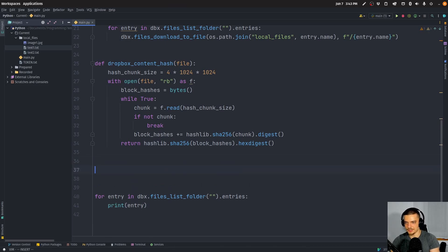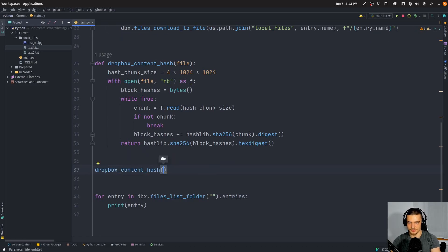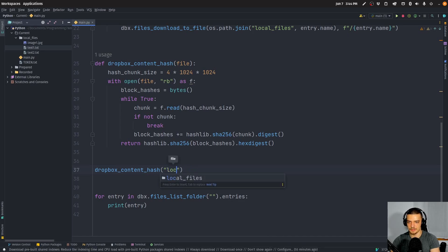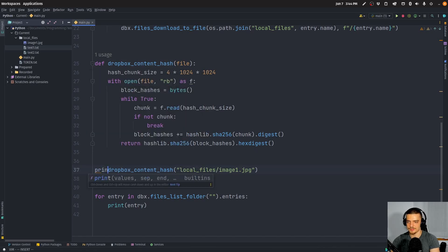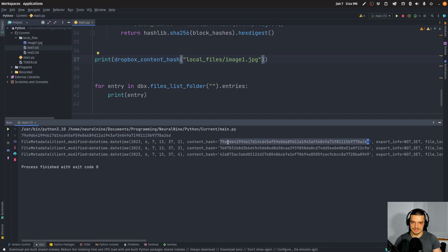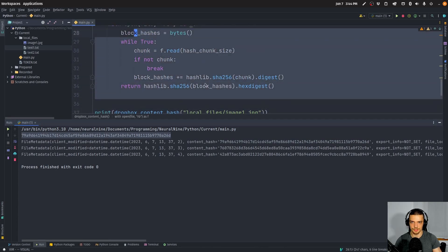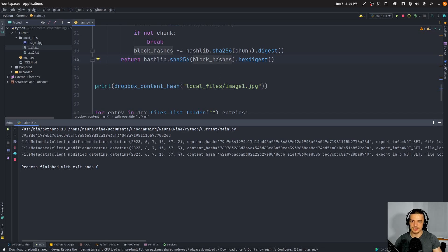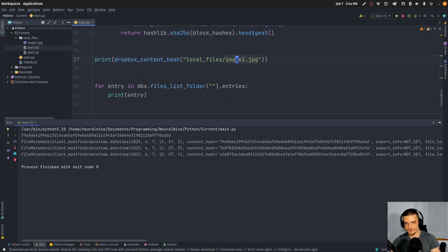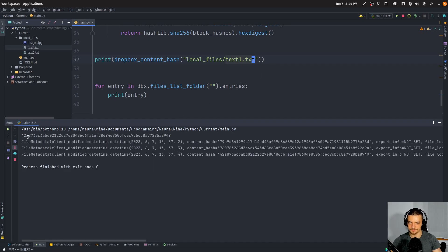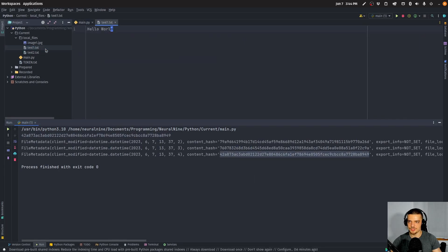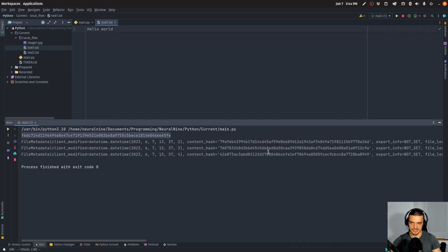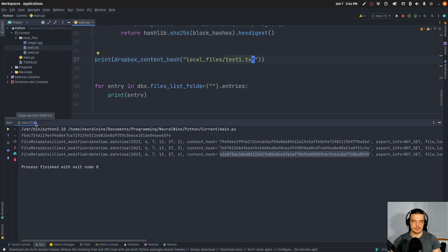So if I didn't make any mistakes, this should give us the same hash as the files we have remotely. I can print dropbox_content_hash of 'local_files/image1.jpeg', and you can see this is the hash — and it's the same hash we have remotely. I'm also going to do text1.txt to show you how radically this can change. This is the hash, and it matches the remote hash. And if I just change the uppercase W to a lowercase w and run this, it's a radically different hash — not even close — just because one tiny change was made.